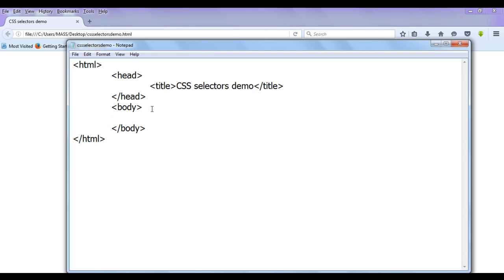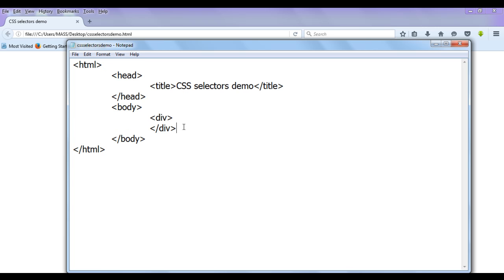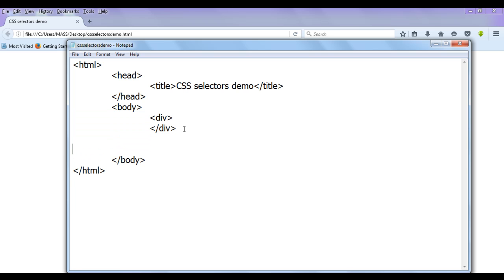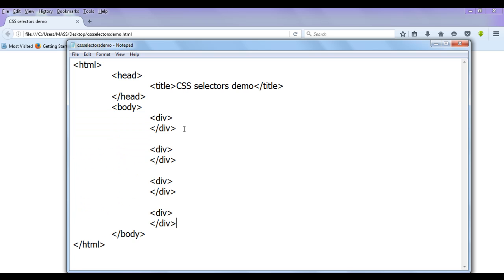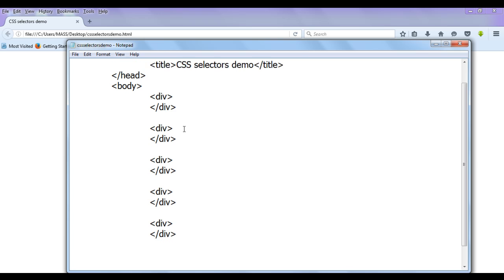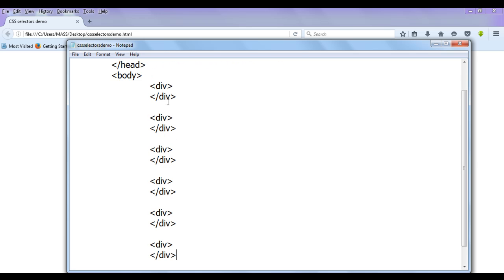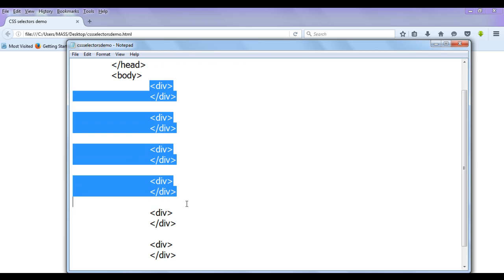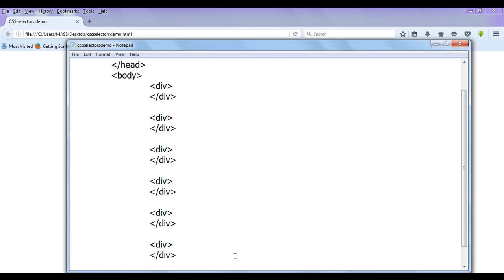In the body section, I am going to put some div elements. I write an opening div and closing div, then copy and paste it five times, so we have a total of six div elements.